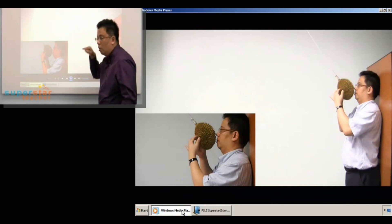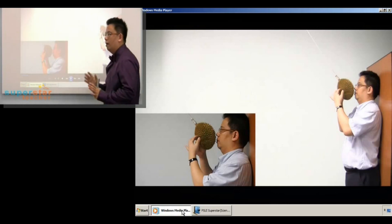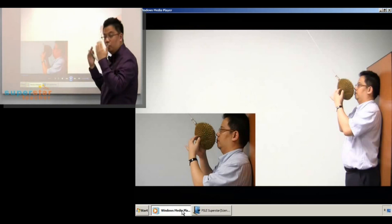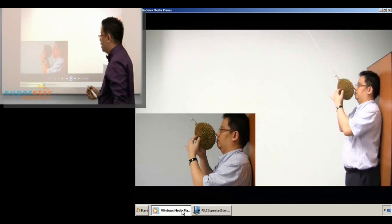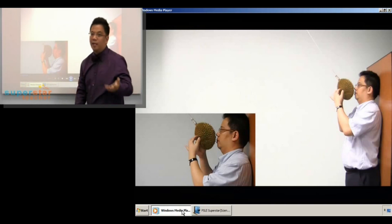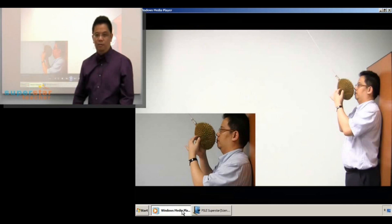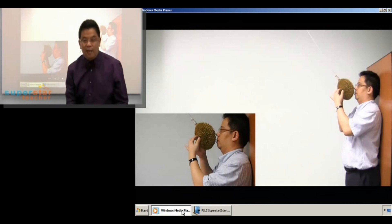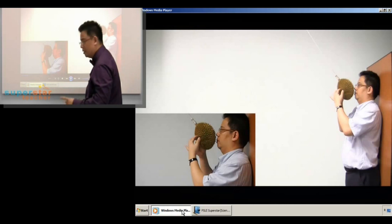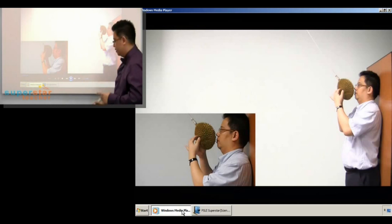It is going to swing to the other corner of the room and come swinging back towards me. When it comes back from the other end towards my face, it is really scary. The question is: do you think it will touch my face? I have confidence because I believe in physics, I believe in science. But yet, when you see the durian come towards you, it is still scary. Do you think the durian will come back and swing all the way back to my face again?